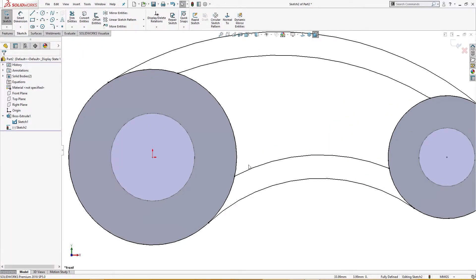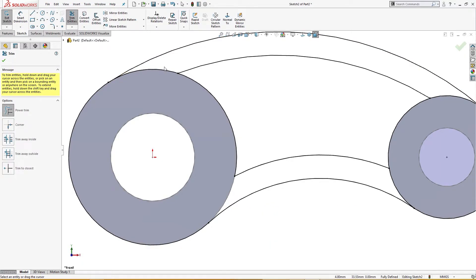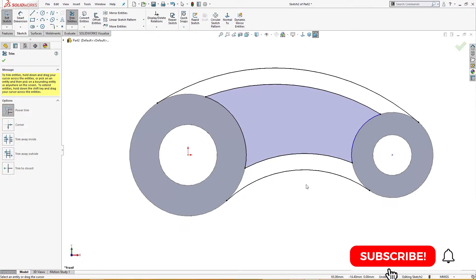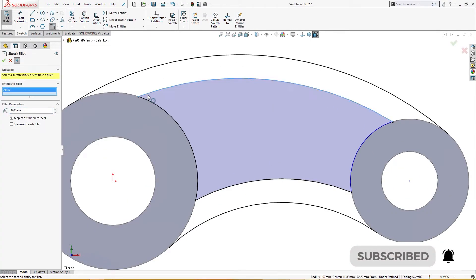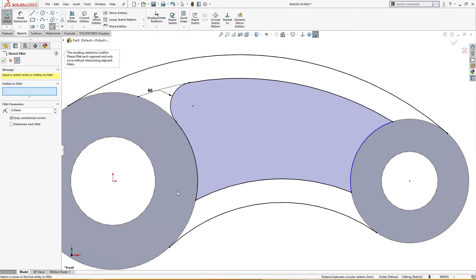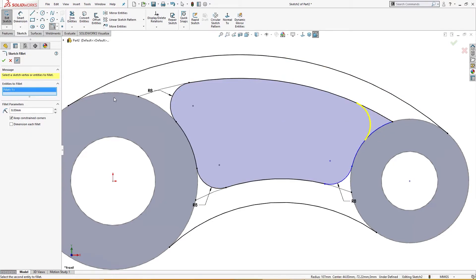I don't know what the problem is here. Let me trim the extra entities I don't need — let me trim this and this. And let me now give it a fillet here of 8 millimeter, and 8 millimeter here. Okay, once again here and here, okay here and this one, okay here and this one — okay, this and this one is okay.